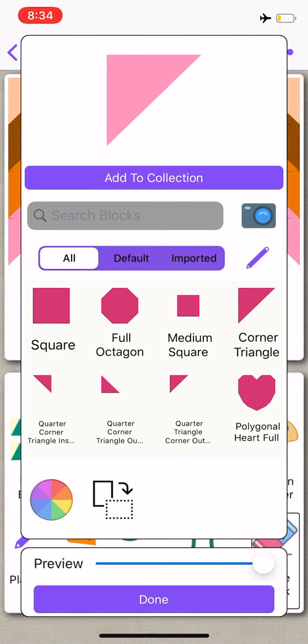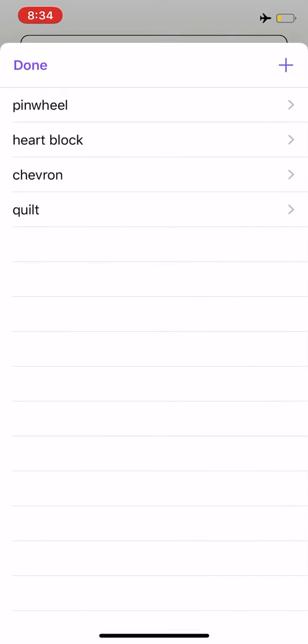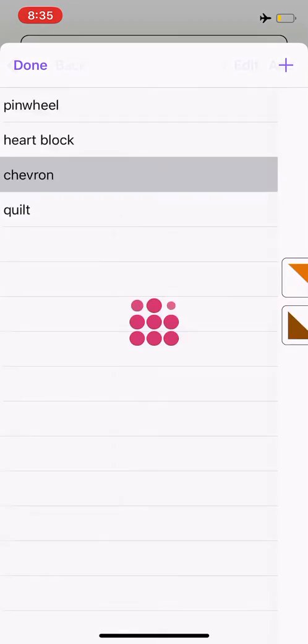And then up at the top, I'm going to select the purple bar that says add to collection. From here, you can select the plus button to make a new collection, or you can add it to an already existing collection. And I'm going to add it to my collection chevron.